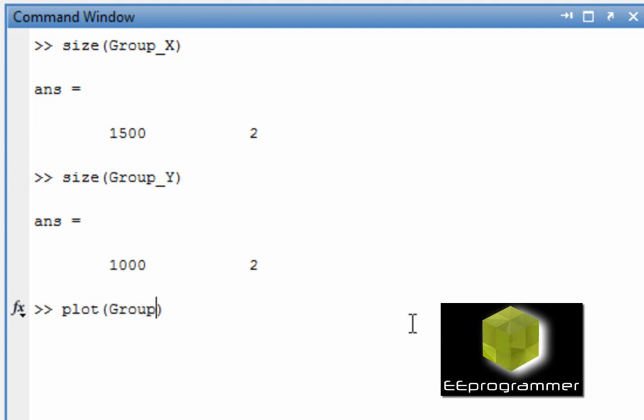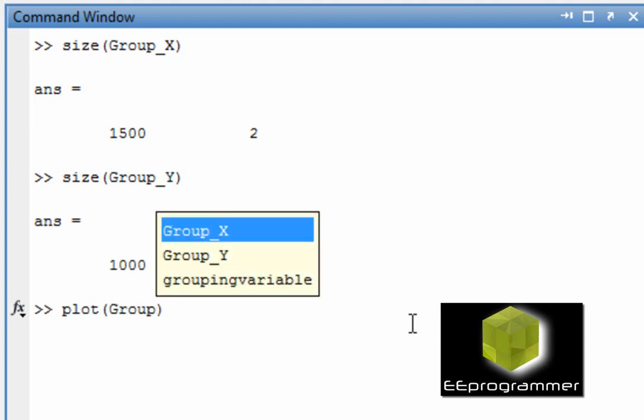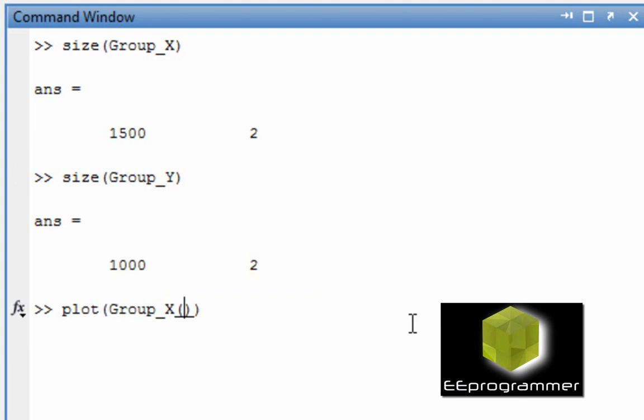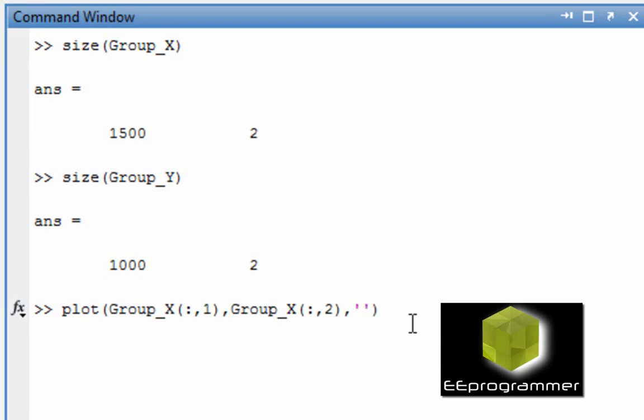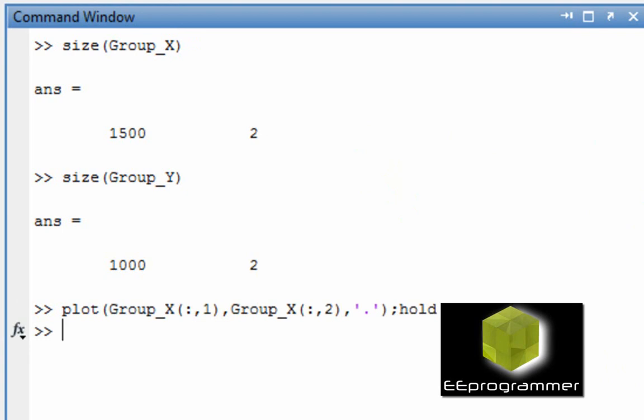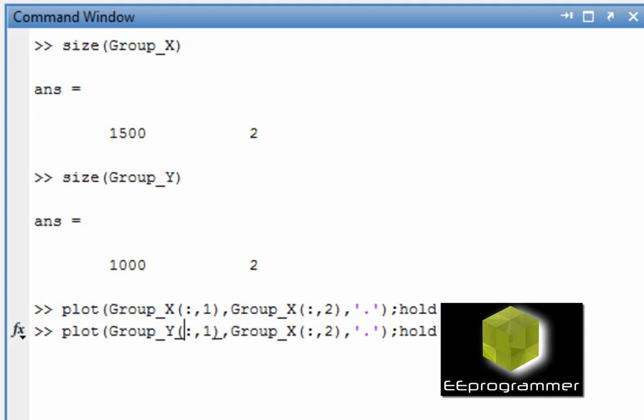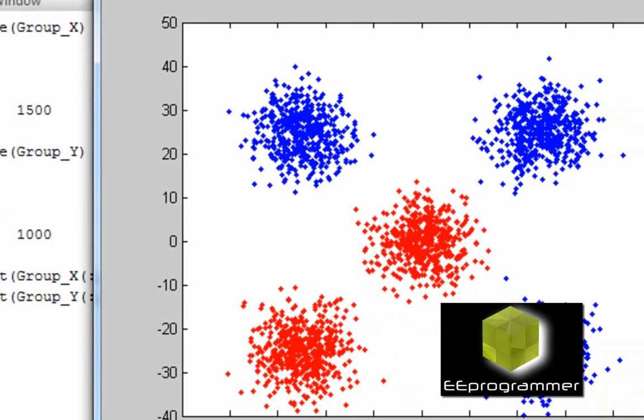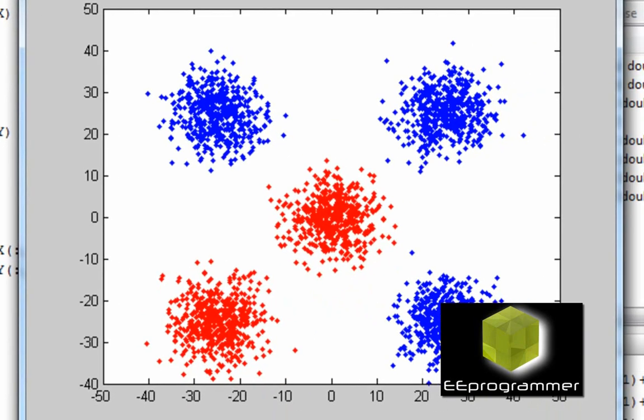Now, I make a pause. That is group X and group Y. What we want to do is we want to make a line to separate the group X and Y.